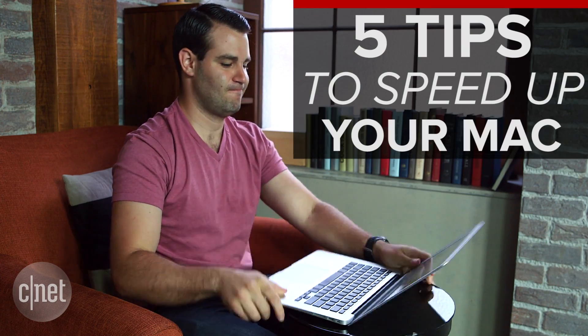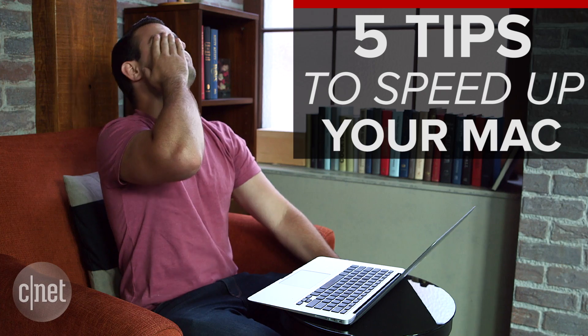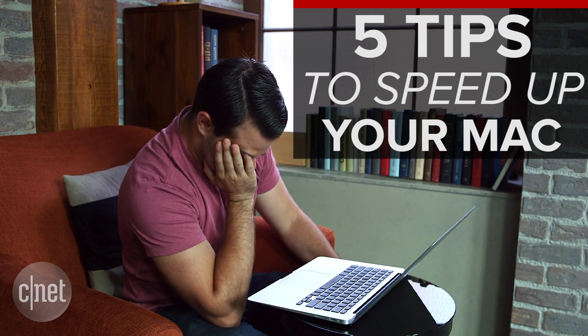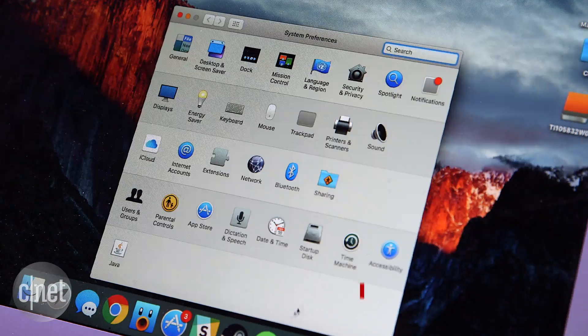It's inevitable. After a few years that once shiny new Mac will begin to slow down. Sure it may be frustrating and you may want to go out and buy a new one, but there's no need because there are a number of ways you may be able to regain some speed.